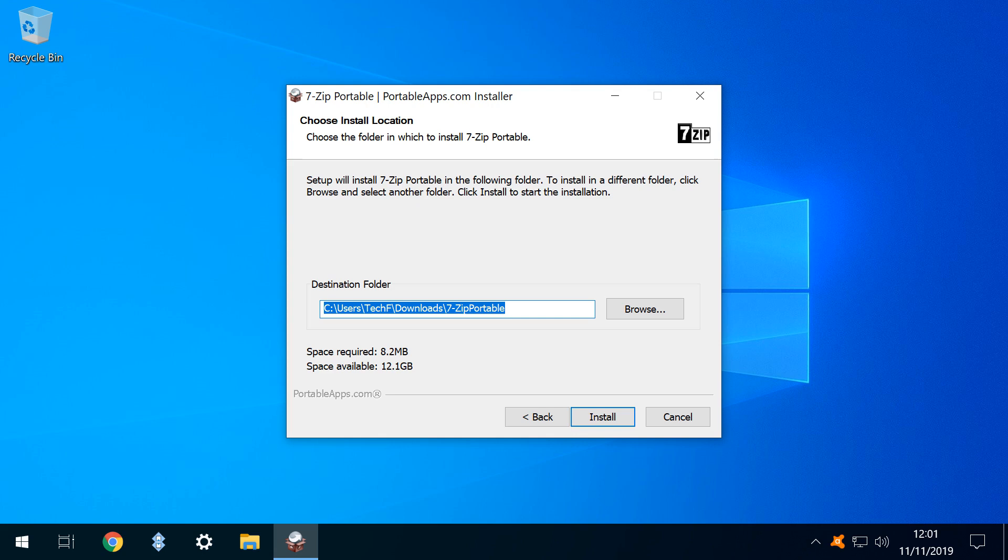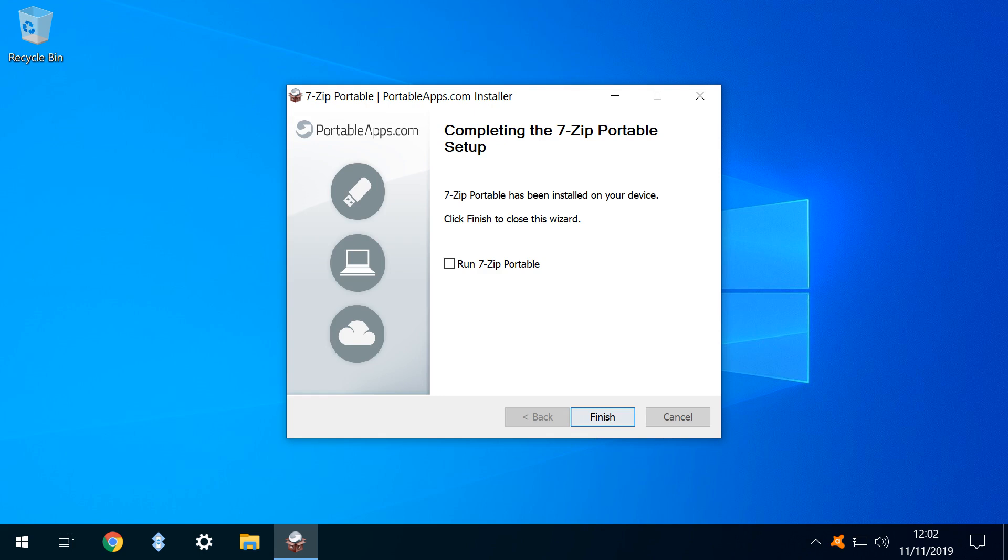The installation completes quickly, and we tick Run 7-Zip Portable to immediately run the software upon clicking Finish. After the startup logo disappears, we are presented with the main interface.